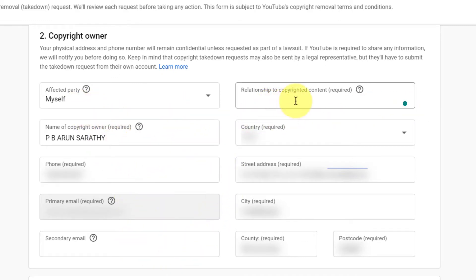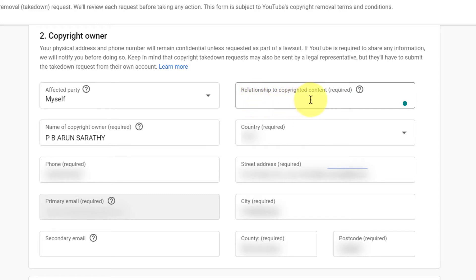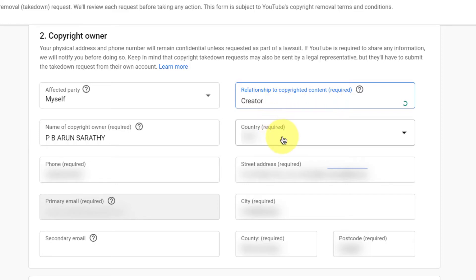Next is the relationship to copyrighted content. I usually type in 'content creator' or 'I am the creator' or something like that, so you let YouTube know your relationship to the copyrighted content. Then choose your country and fill in your address.